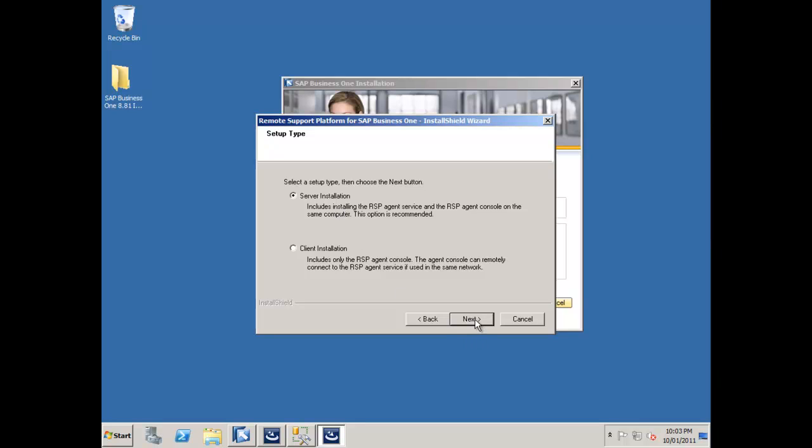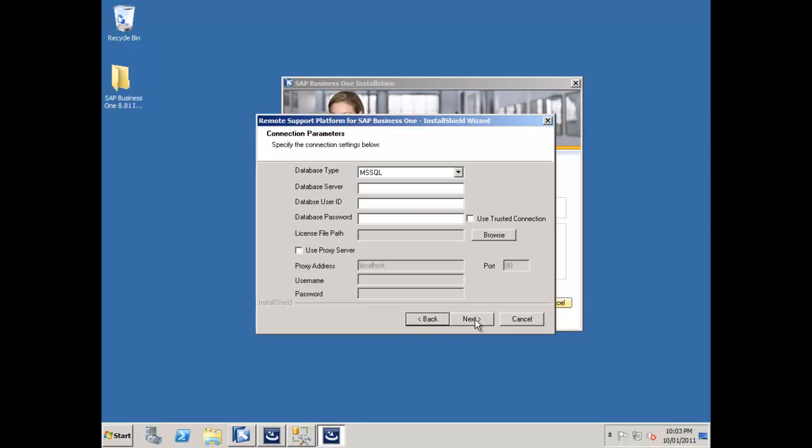I can then go and do a client installation the same as I am going to do my client installation for SAP Business One on my terminal server machine. So I could demonstrate both SAP Business One and the remote support platform from that machine. I'll just say next. It's going to ask me for my database server. That's this local machine, which is OEC SQL Server. Of course, you'll put in whatever name you've created for yours. My database user ID.